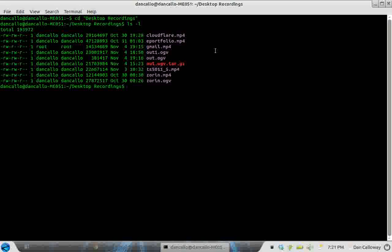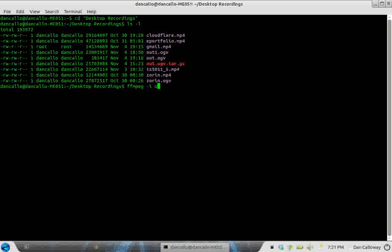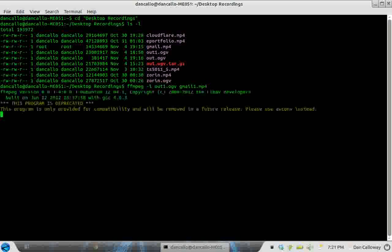So I'm going to issue a command in the Linux terminal to make that file conversion and it's called FFmpeg which I installed earlier. I'm going to use a minus I or an I switch for inline file and the source file is out1.ogv, the destination file I'm going to call gmail1.mp4 and hit enter.